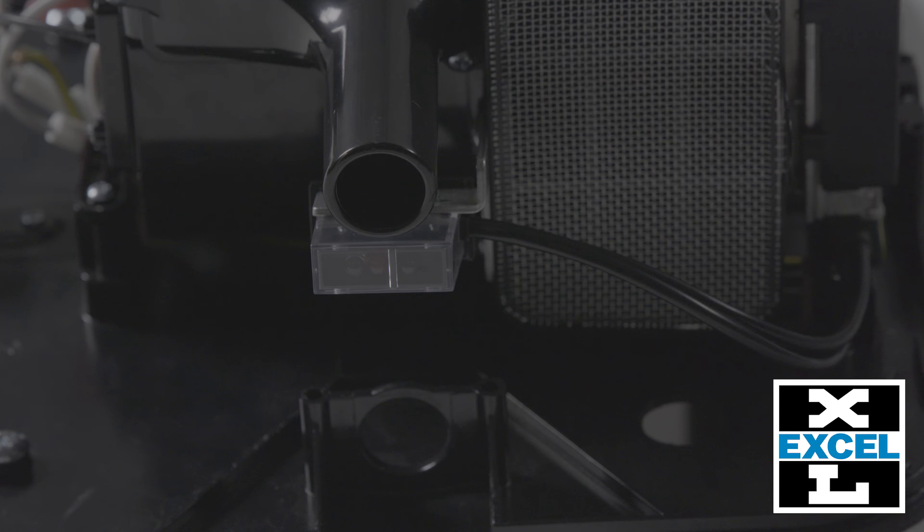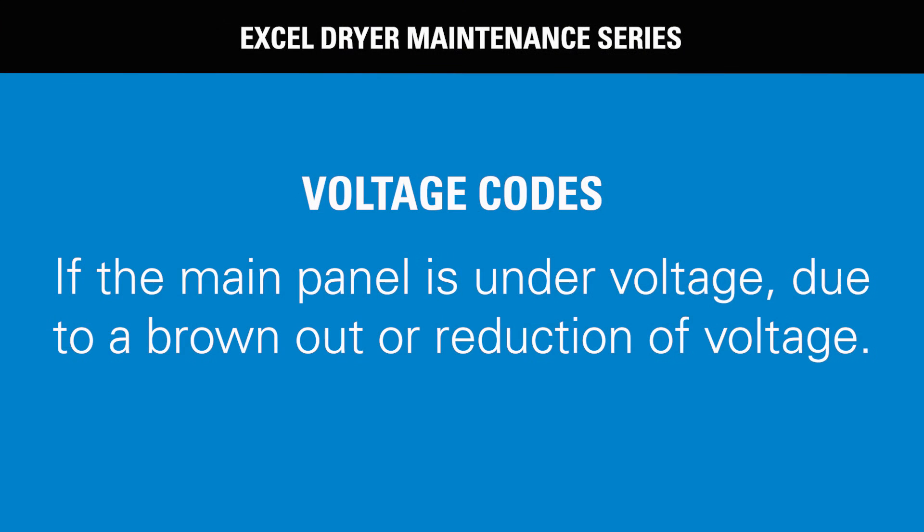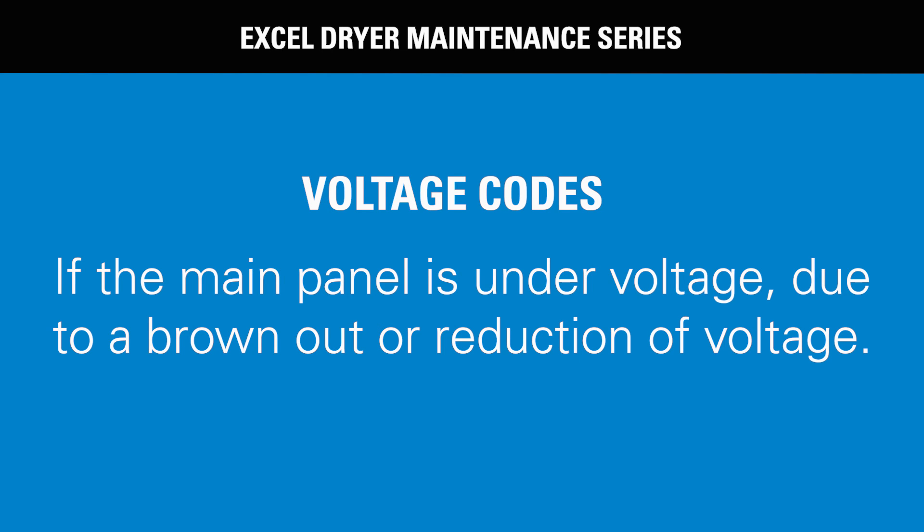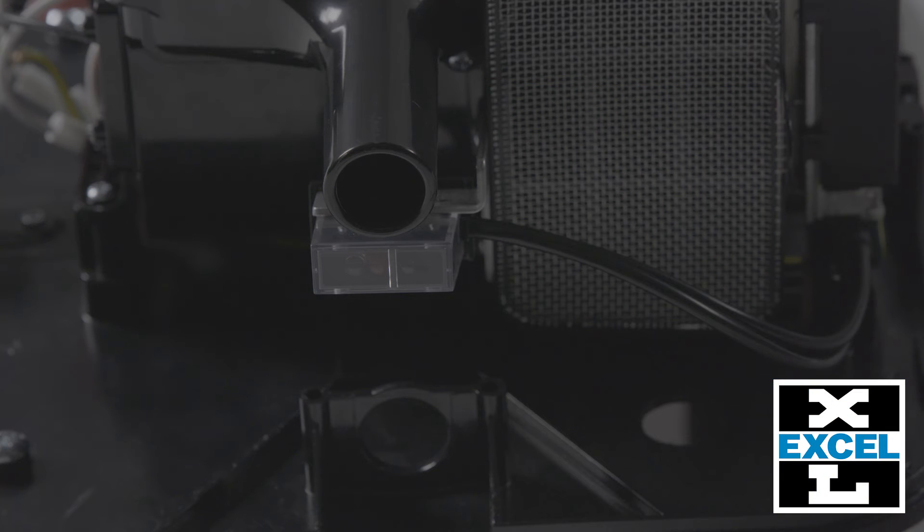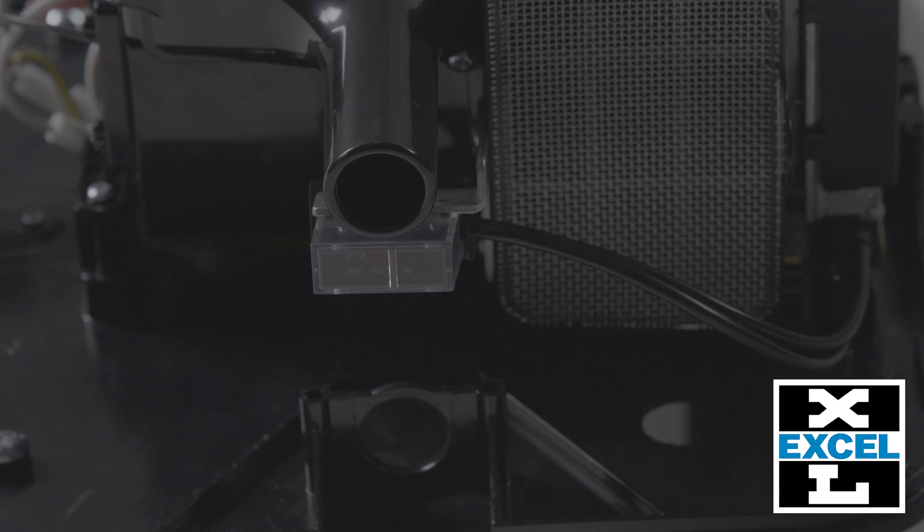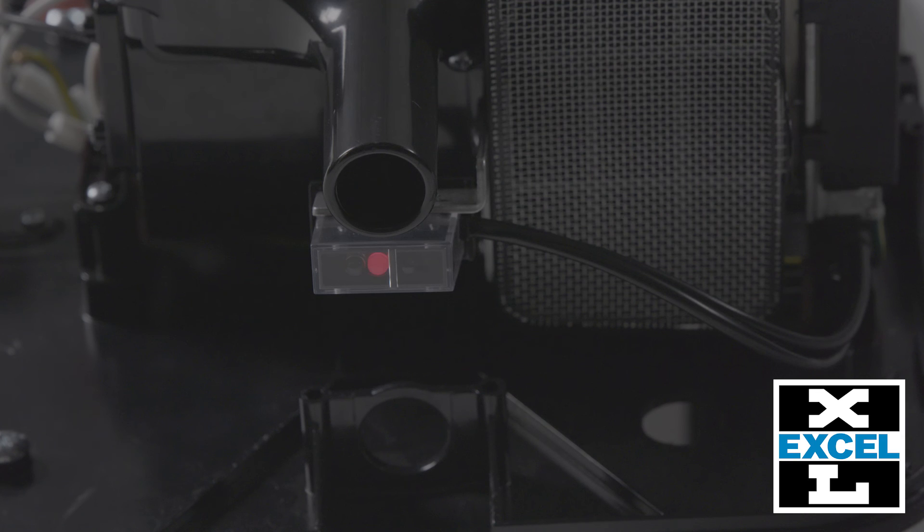...and see if the code comes back. If the main panel is under voltage due to a brownout or reduction of voltage, there will be a code flash of three long and four short. Again, check incoming voltage and try resetting the circuit breaker.